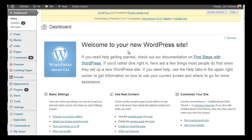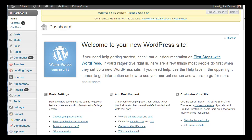So I'm in the dashboard here of my site B2Web, and all you do is go to plugins, add new.